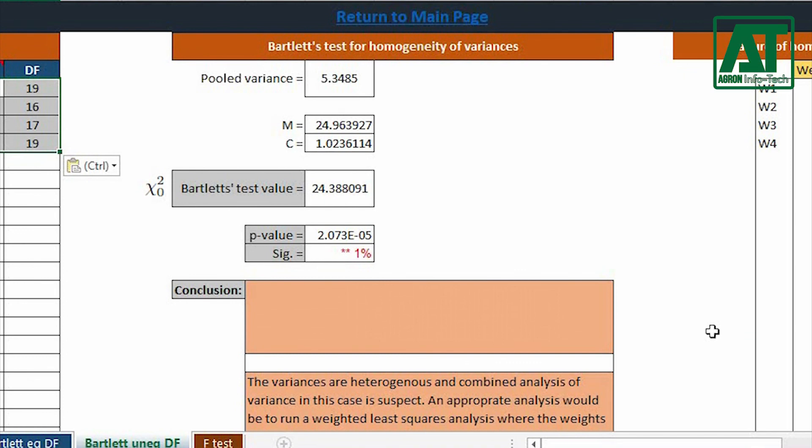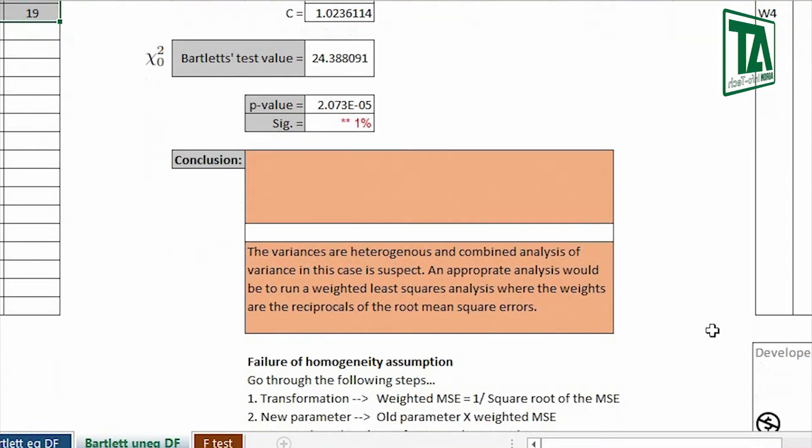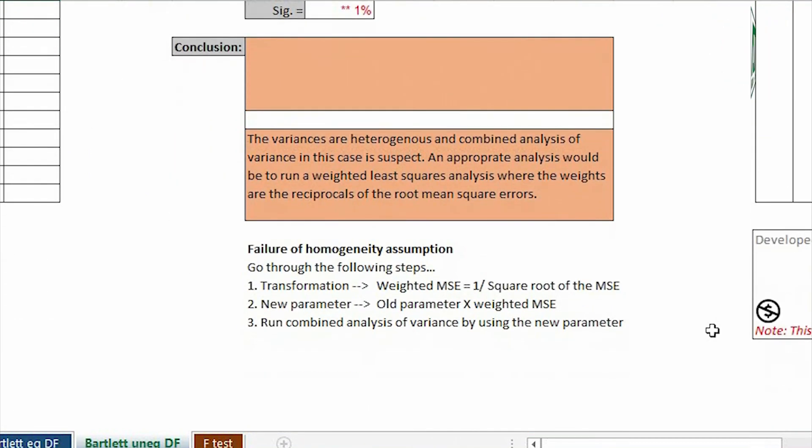The result indicated that there is highly significant difference between the variances of experiment repeated over four years. This also indicates the rejection of alternate hypothesis.